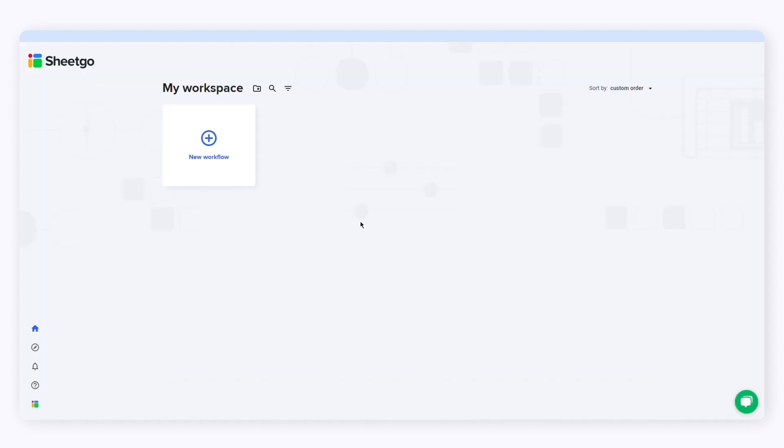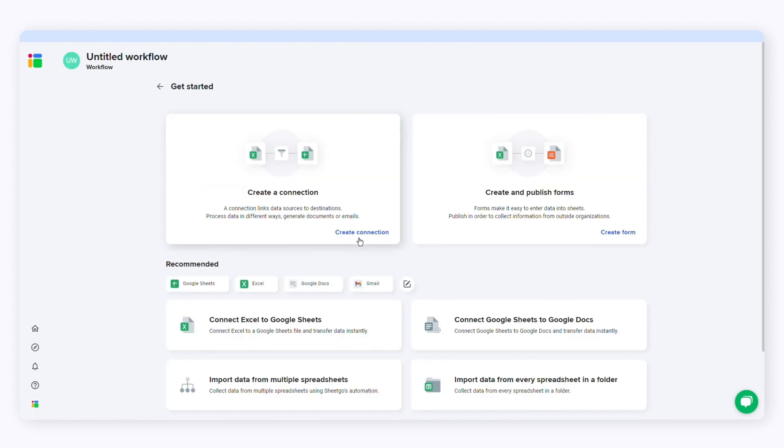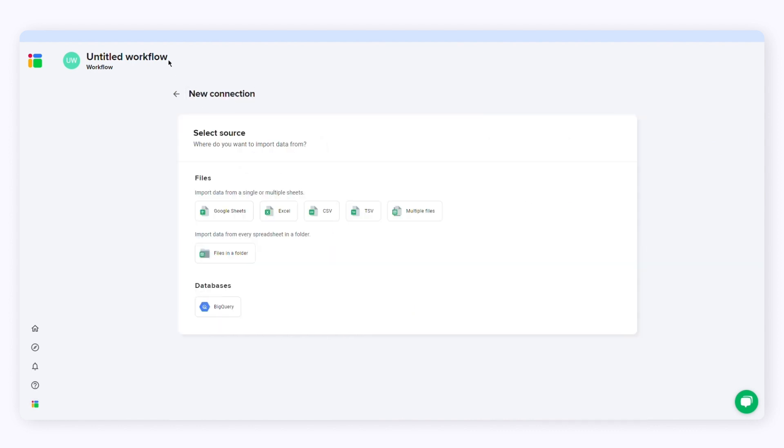Now head over to the web app to start creating the workflow. Click new workflow and then click create connection. Give the workflow a name at the top of the screen. Here I'll call it salary slips.